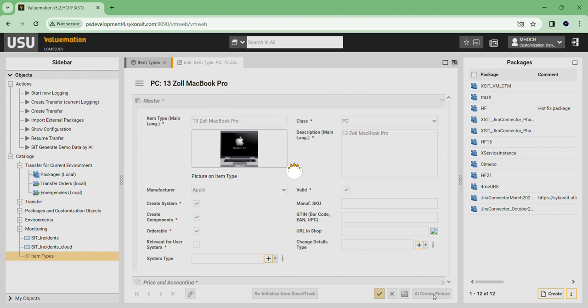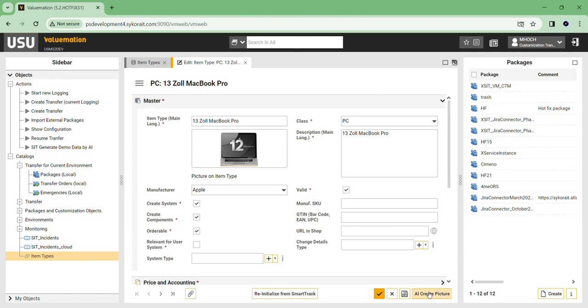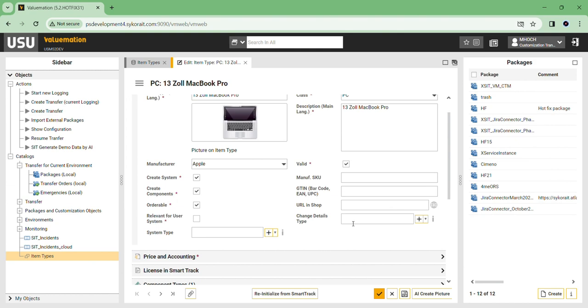If we want to change the picture, just open the product type and generate a new picture. All the pictures are saved in Pictures Catalog.